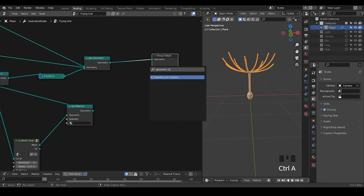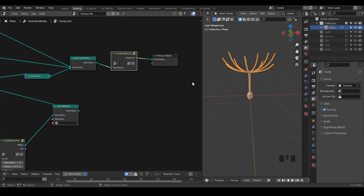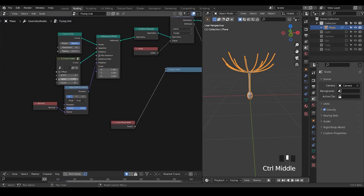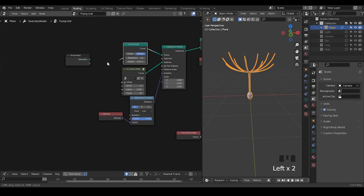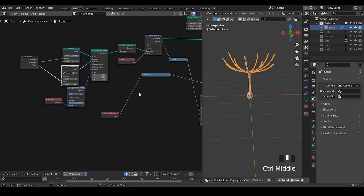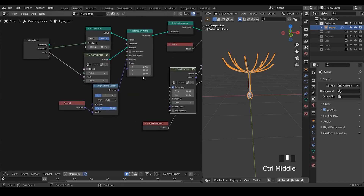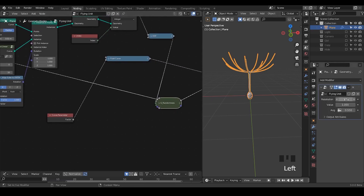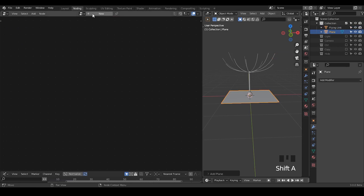Let's take a Geometry to Instance so we can instance it later in other node trees. I want to expose some values so we can control them externally — for example the resolution, and the sides from the Randomness node. This way we can control these settings from within this single group.